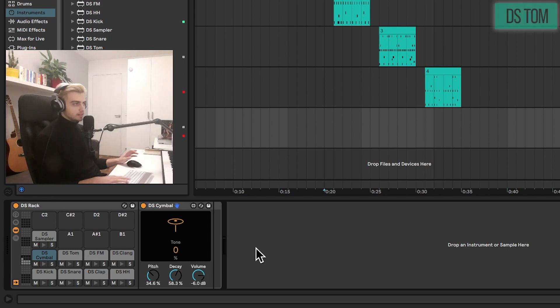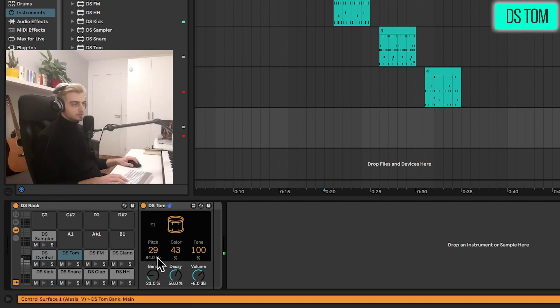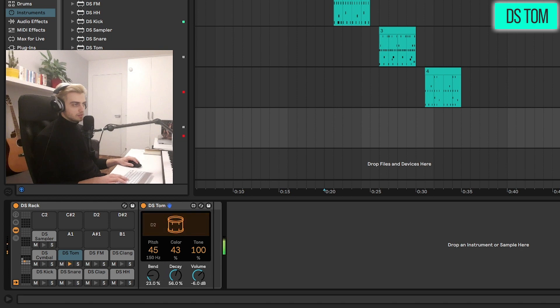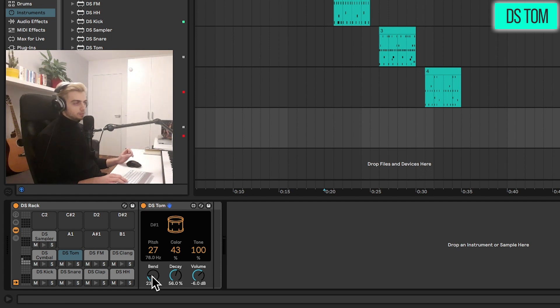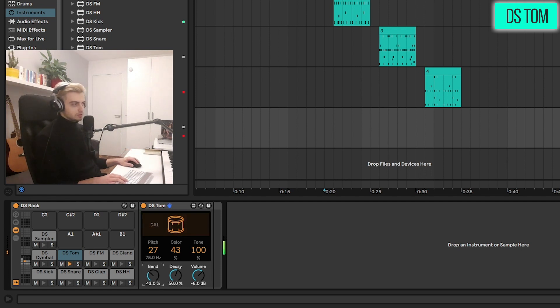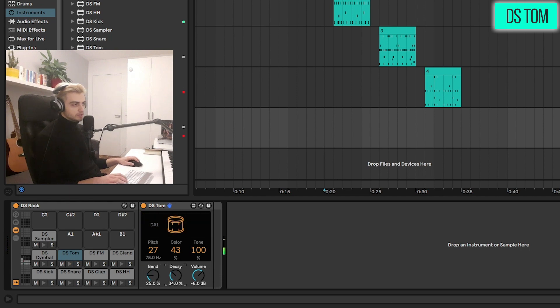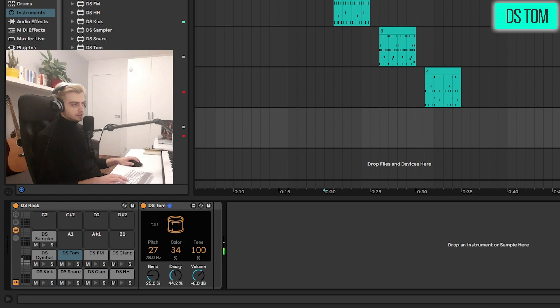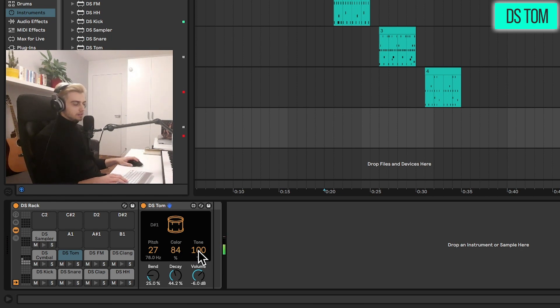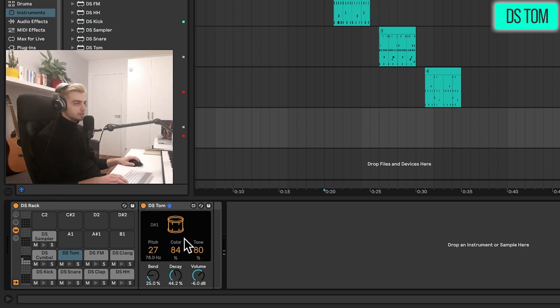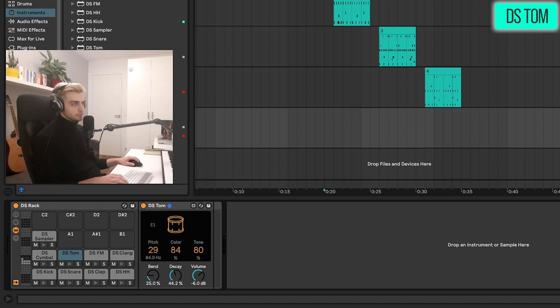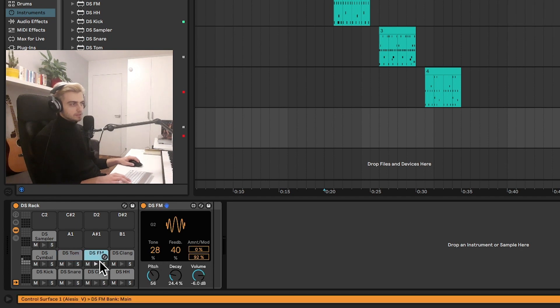And now let's take a look at the tom. And I really like the tom. First of all here's the pitch control. We have some bend which basically applies an envelope assigned to the pitch. We have basic decay. The color is really nice. The color adds that lo-fi texture here. And the tone as well. I'm pretty sure noise is introduced here as a textural element. And that's it. The toms sound really cool. You can pitch them around and just have lots of fun here.